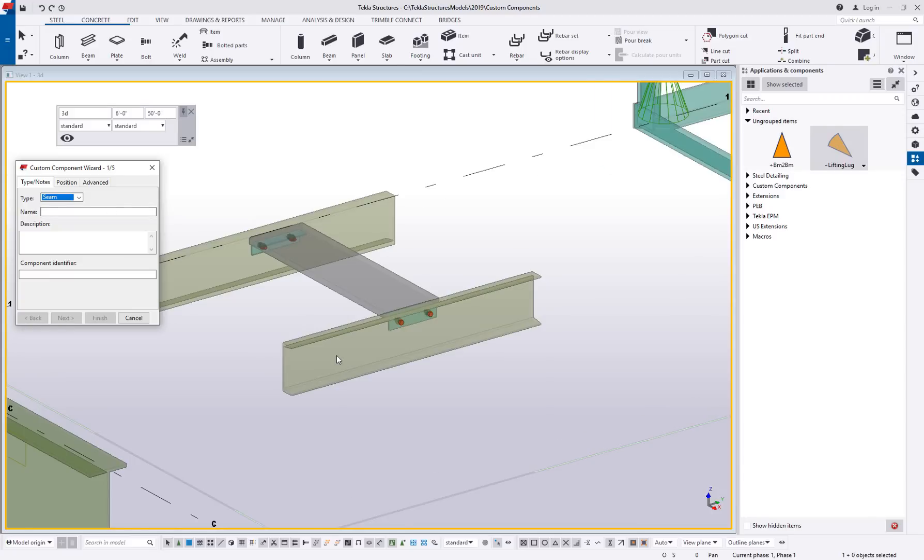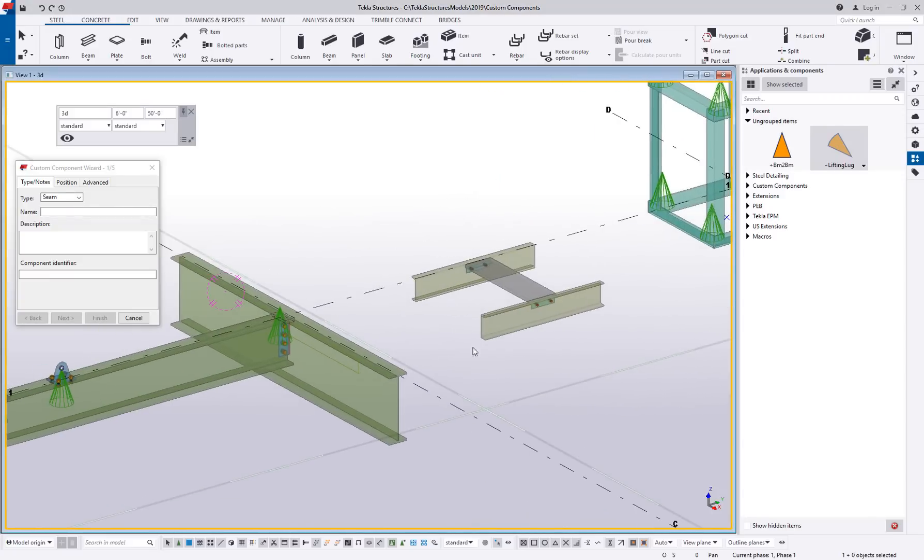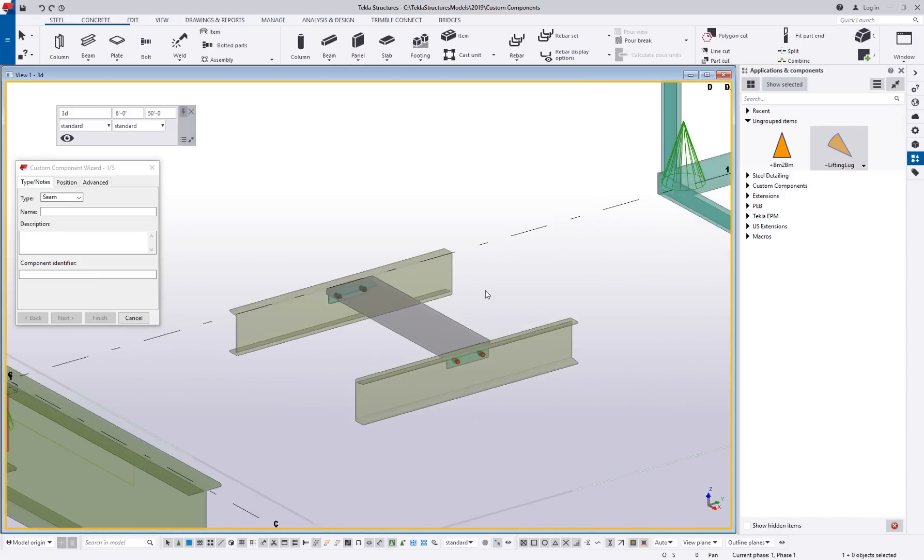A seam is a connection between two parallel objects. So a connection, you need those parts to collide at some point, right? There has to be an intersection point. A seam is where you don't have an intersection point. You have two objects that are running parallel to each other. So stringers on a stair when you want to create a custom tread like this example.